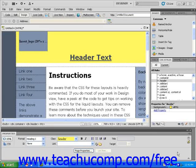In this lesson, you will learn how to add an image to a layout header. All of the CSS layouts included with Dreamweaver provide a header area into which you can add custom text or an image. Start by opening a new CSS layout page.